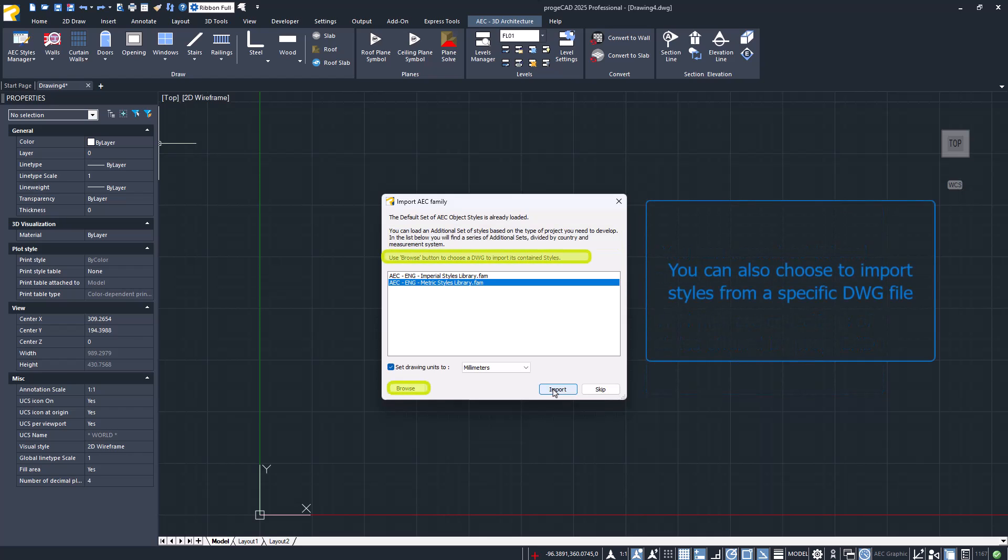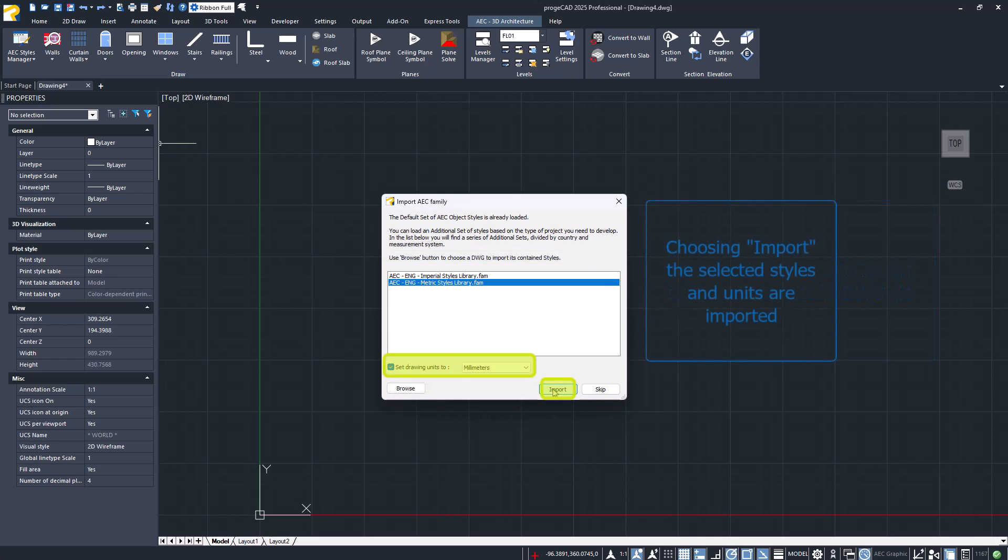It is also possible to import styles from a specific DWG file by pressing the Browse button. By pressing Import, the styles and units are imported.